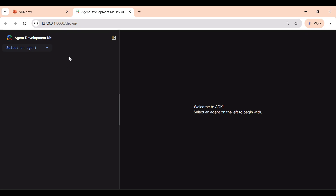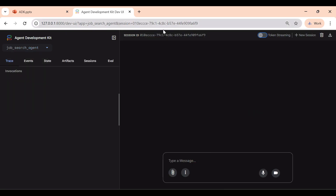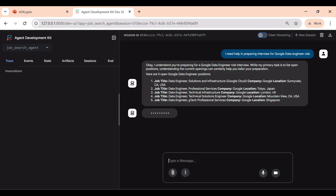Our agent has started. This is the dev UI provided by Google to test Agent Development Kit performance. Our agent is 'job search agent' — it started all agents available in the root directory. I'll navigate to the job search agent and start with our first question. There is always a session ID and you can create new sessions; it stores all conversation in the session. I'll ask: 'I need help in preparing for a Google Data Engineer role.' It should invoke all three agents sequentially.